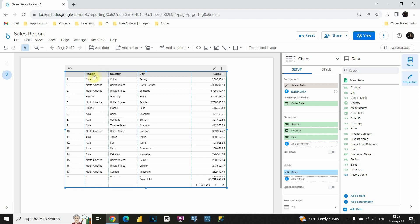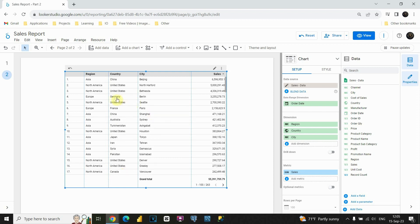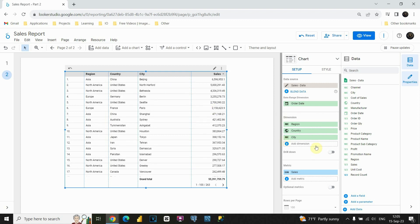And let's say I would like to see this region column. But if I click on some button, I would like to see also countries that belong to that region and also cities that belong to that country. So let's see how we can do that. If we go to this dimension box, we'll be able to see our fields here.